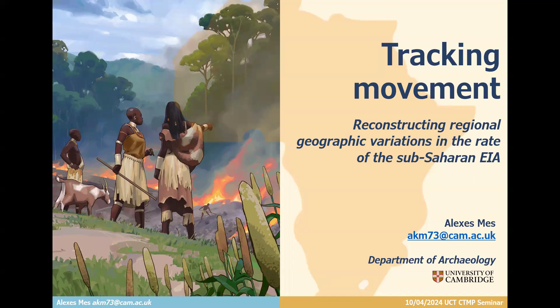Welcome everyone to another installment of the CTMP series. Today we are hosting Alexis Mess, who is from UCT where she did a master's in high energy theory, and has since gone to Cambridge to do a PhD. She has now moved on to a very adjacent field of archaeology. Today Alexis will be telling us about tracking movements.